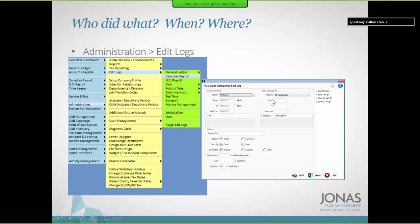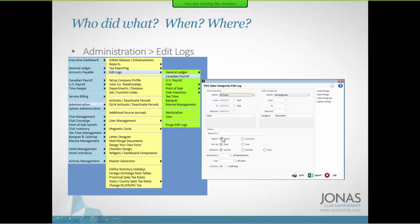When you're running the edit log, you have the ability to filter whatever you want. You can look at everything, or you can pick a date range or a specific date, and you can search for something if you wanted to.